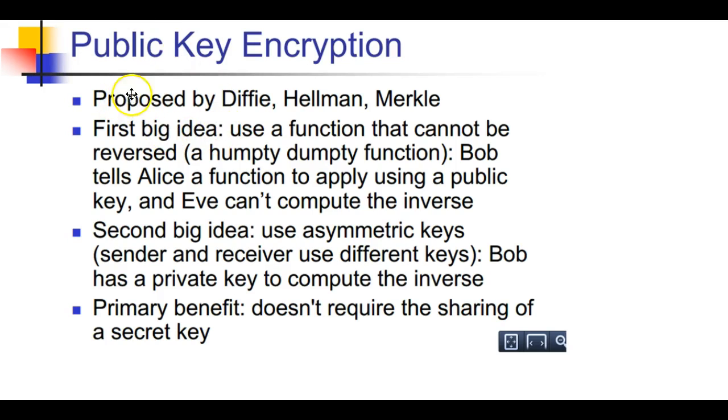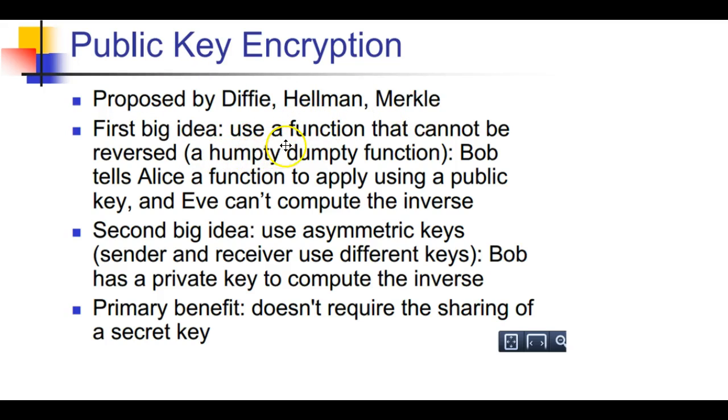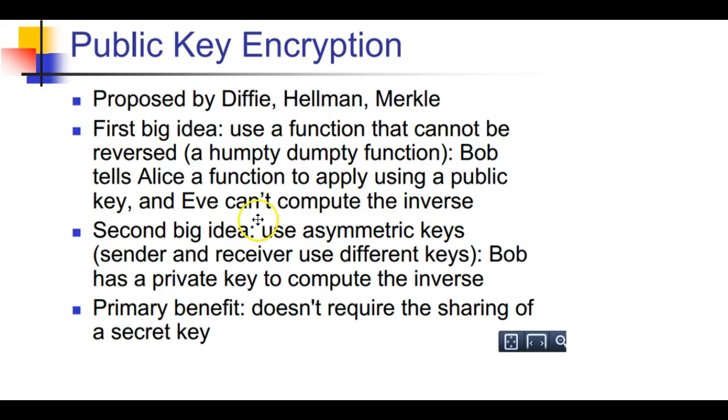It was proposed by Diffie, Hellman, and Merkle. The first big idea: use a function that cannot be reversed, a Humpty Dumpty function. Bob tells Alice a function to apply using a public key, and Eve can't compute the inverse.